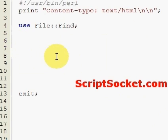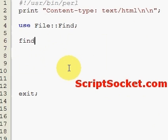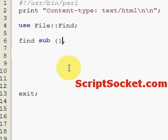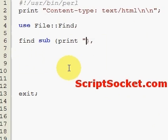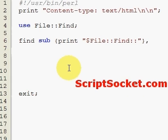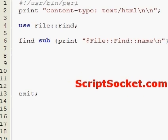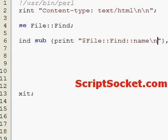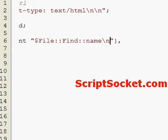Now we can pass our find function an anonymous subroutine, so we're going to print File::Find::name, and now we can put in our directory that we're going to look through: PerlWork.